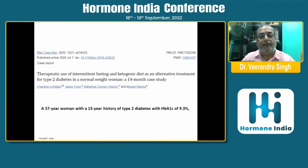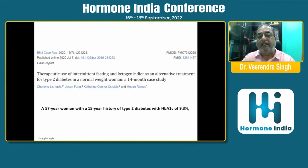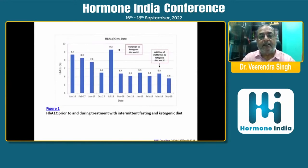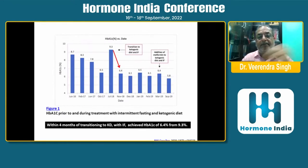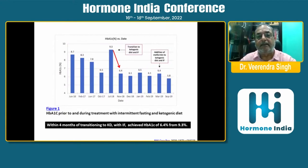The therapeutic use of intermittent fasting and ketogenic diet as an alternative treatment for type 2 diabetes was examined: a 57-year-old woman with a 15-year history of type 2 diabetes and HbA1c of 9.3% was put under intermittent fasting and a ketogenic diet. Within just 4 months of transition, the patient achieved an HbA1c of 6.4% from 9.3% — a very significant reduction.